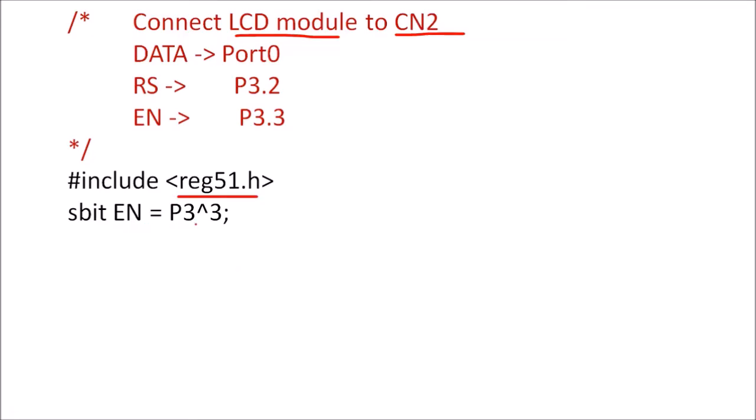The enable pin is P3.3 and we are giving this name EN to this enable pin. So we have to use this instruction sbit, that is this is single bit, that is EN which corresponds to P3.3.